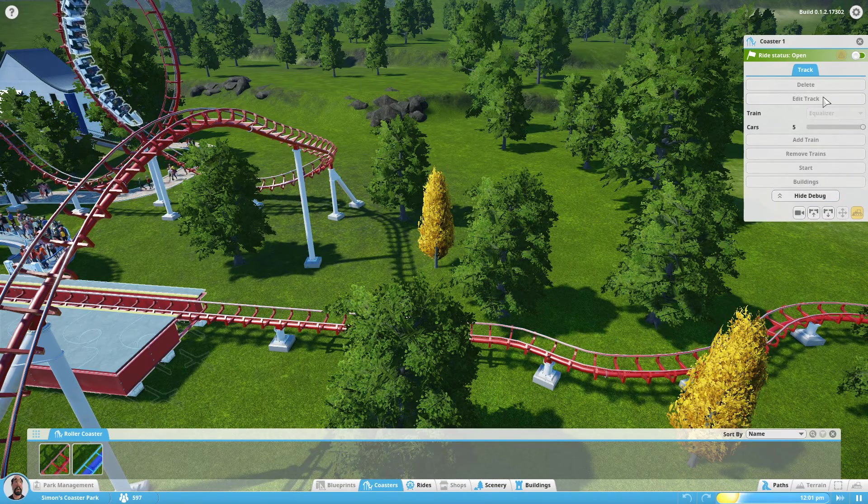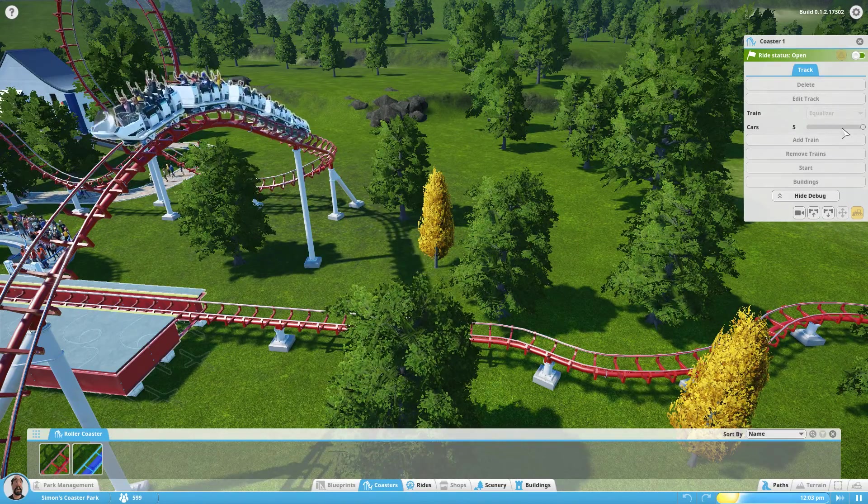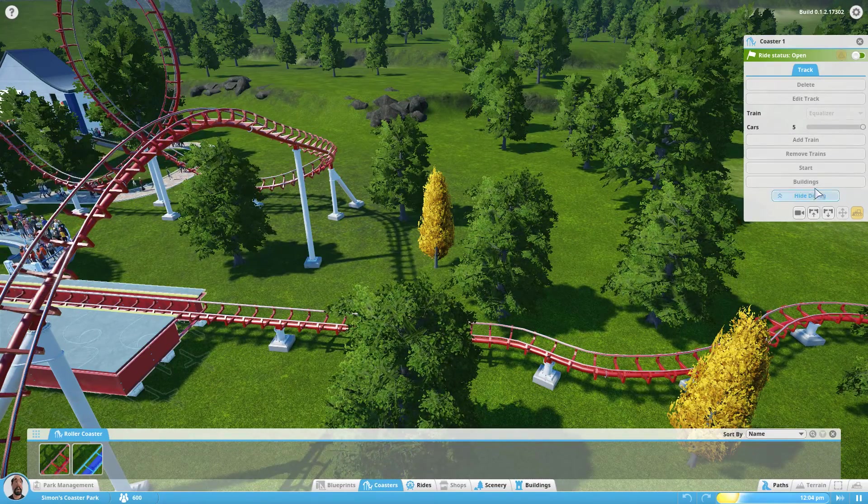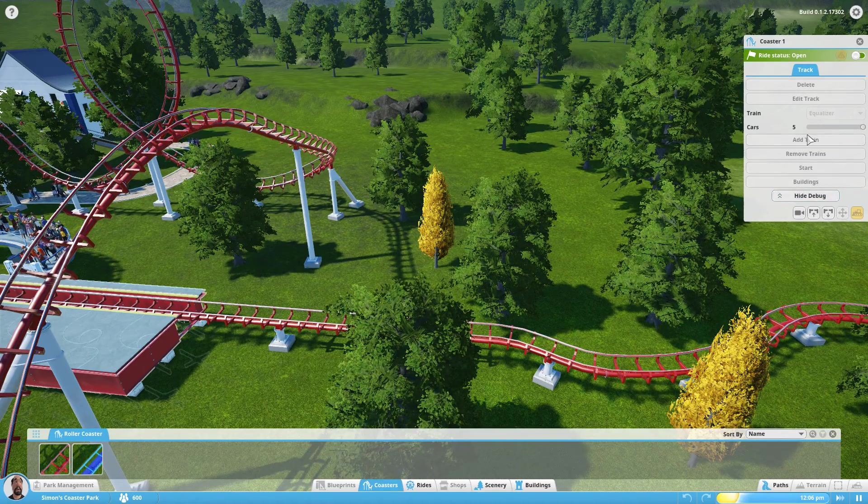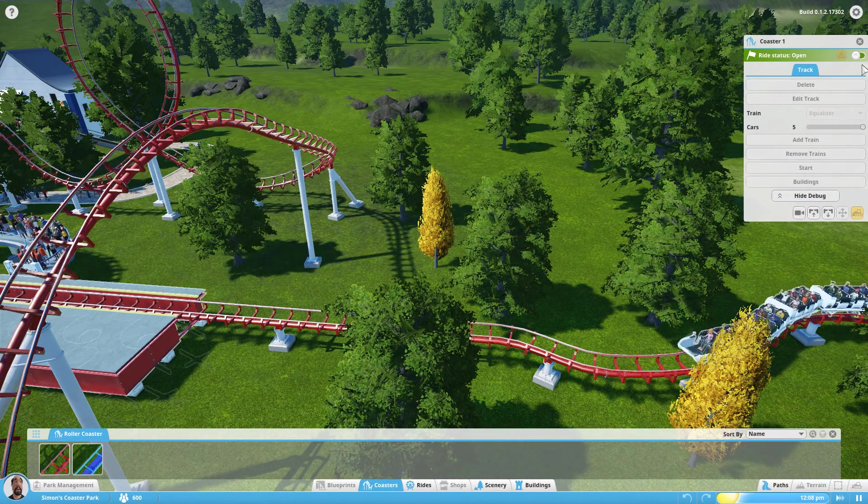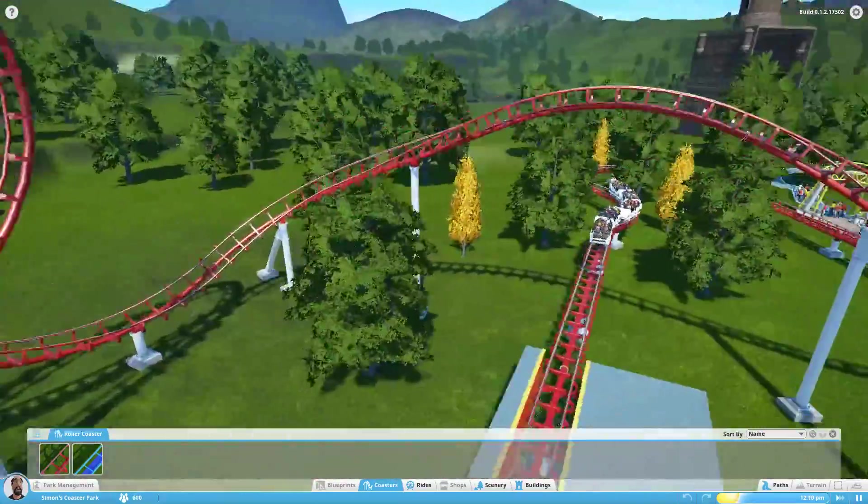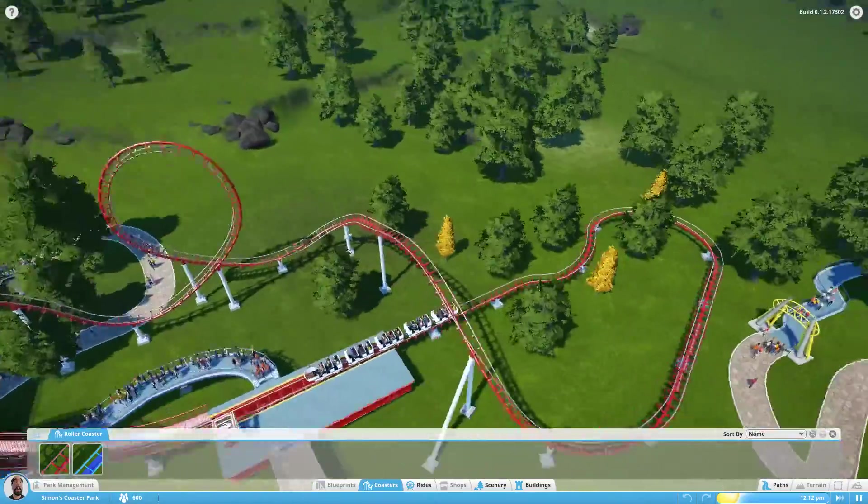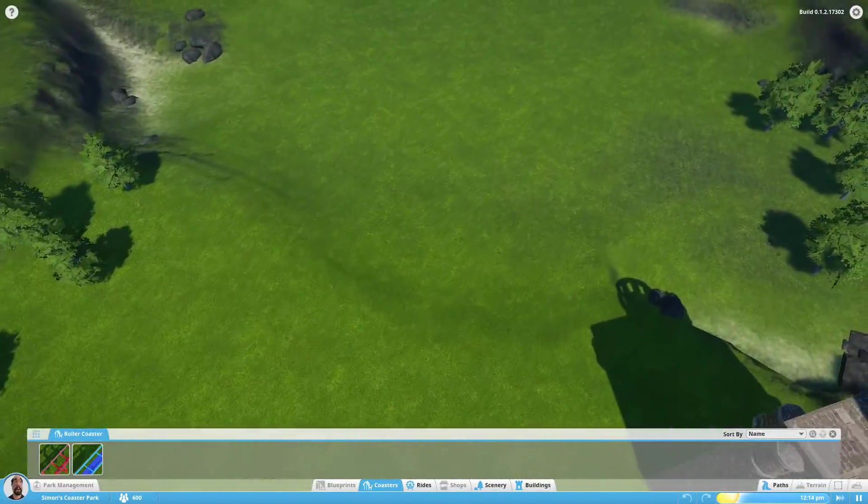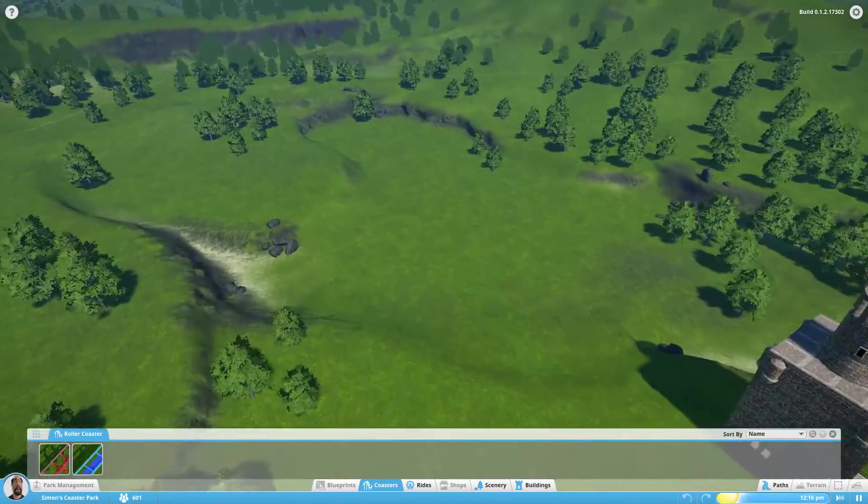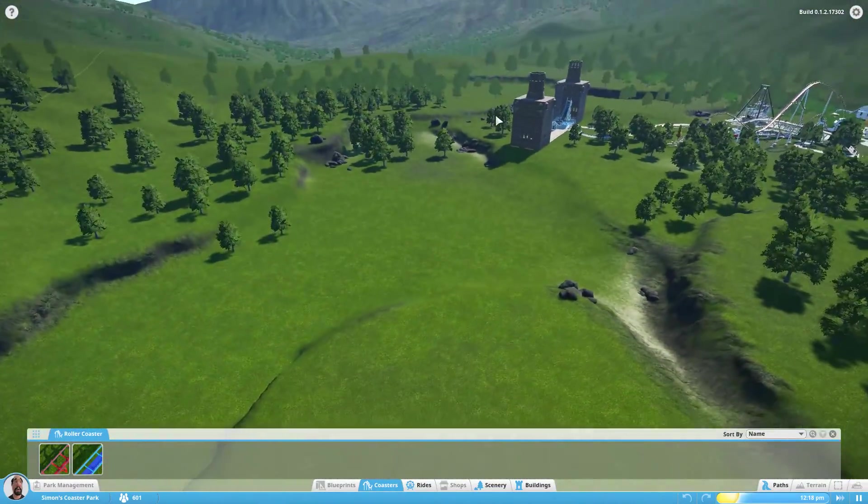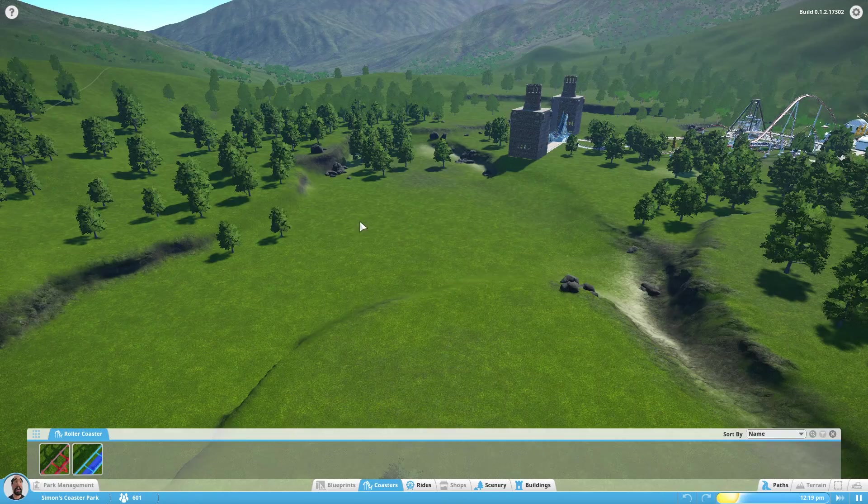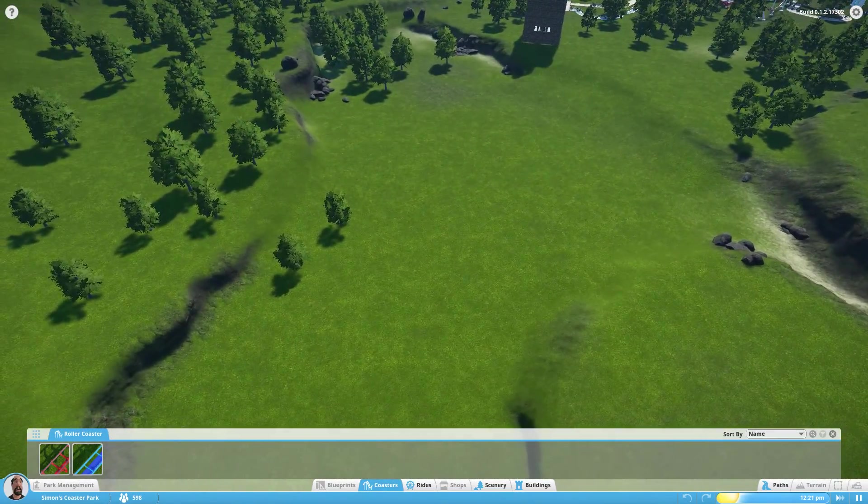We can edit the track, change the type of train, edit some buildings, and do some other bits with the train. But we can't actually change the colour of the track, which means we're going to end up with a lot of red and blue roller coasters for the time being. So let's see where the best space is to start working in.